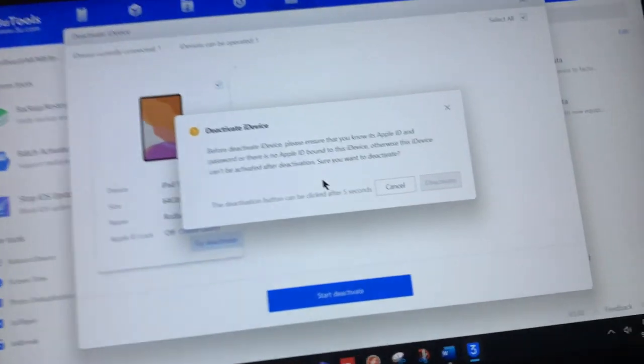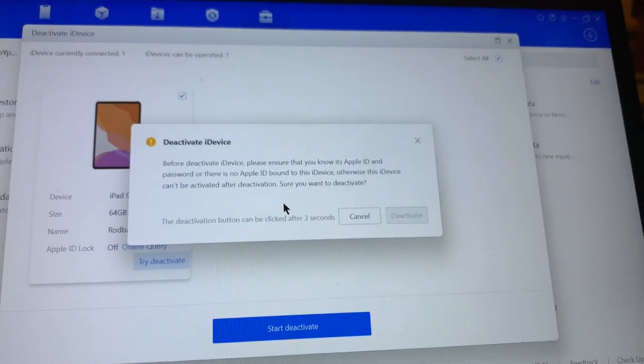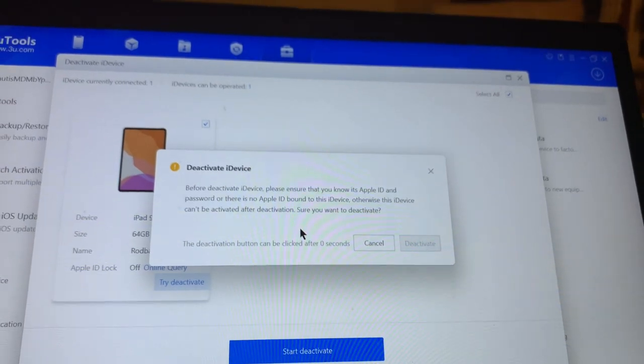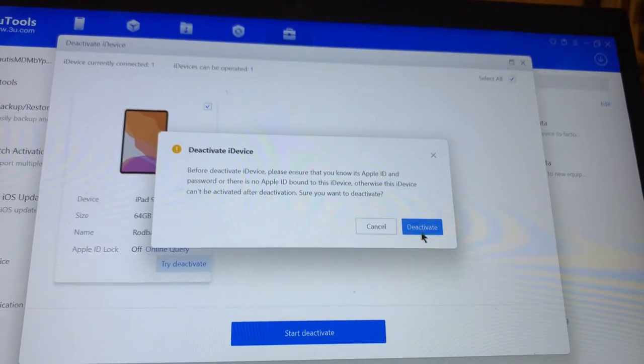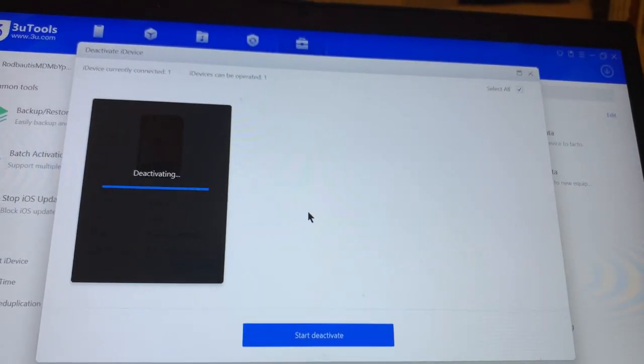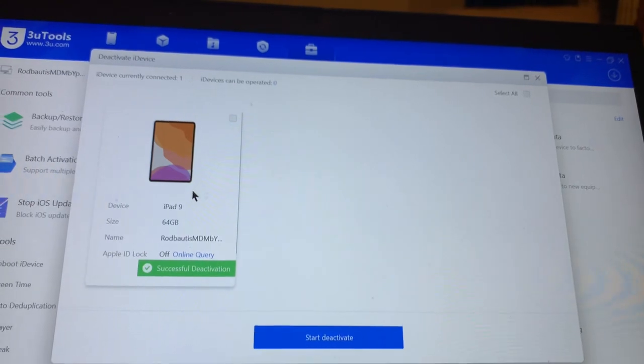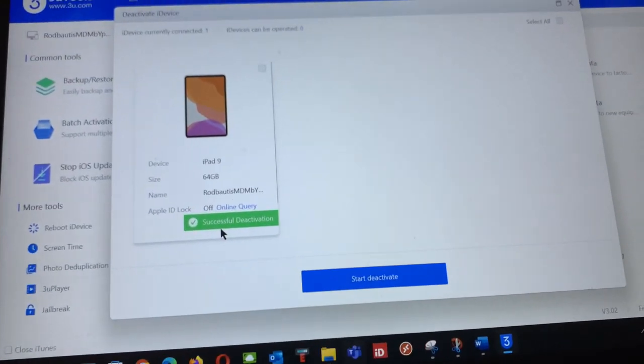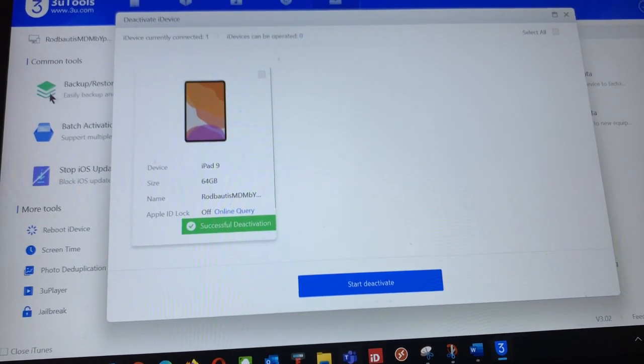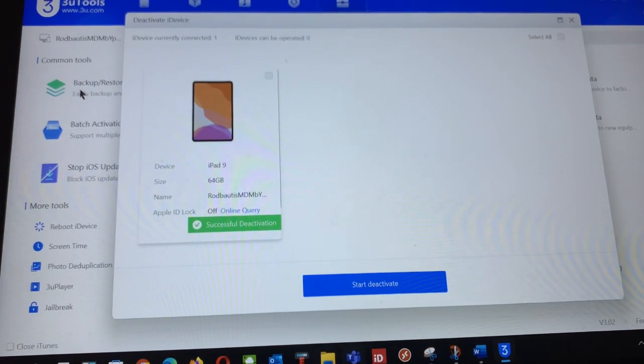Just to make sure there is no Apple ID and to start the deactivation process. Now I have it and I will deactivate it. It is successfully deactivated. This is step one, install the backup and restore it. The second step is deactivated.